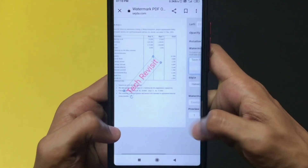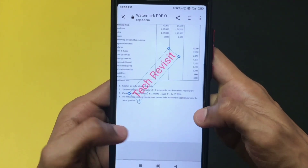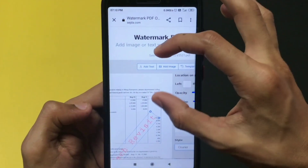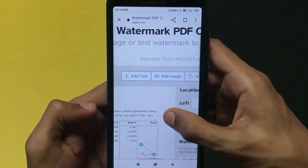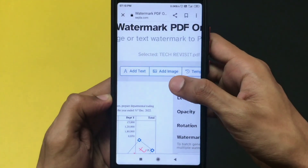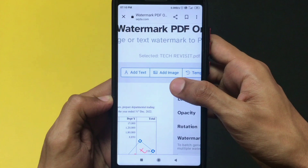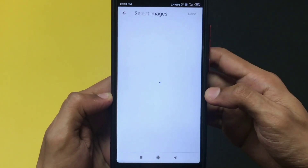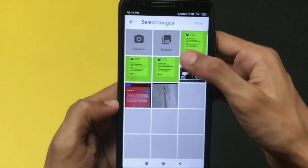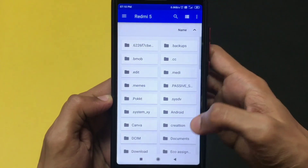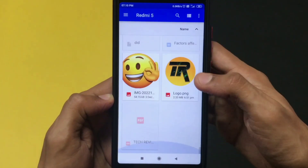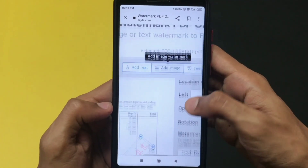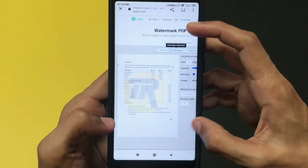If you want to put your photo or logo instead of text, that's another option. If you zoom in, there's an option called 'Add Image' — click on that and choose your logo or photo from your device to upload it as a watermark behind your PDF file.